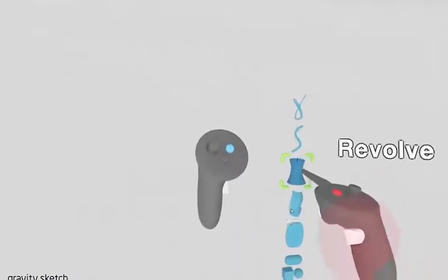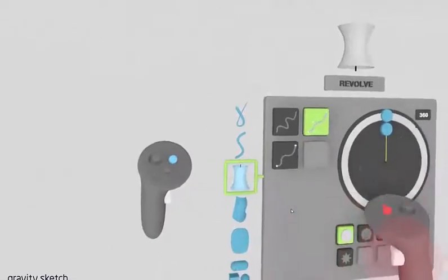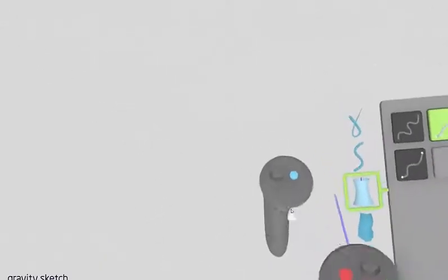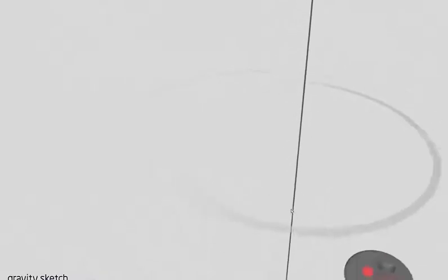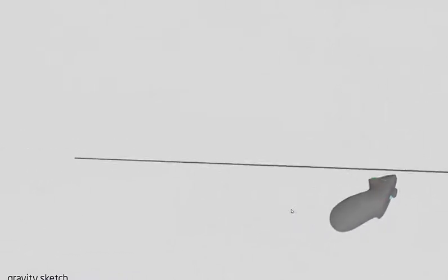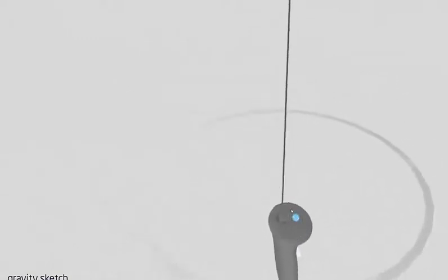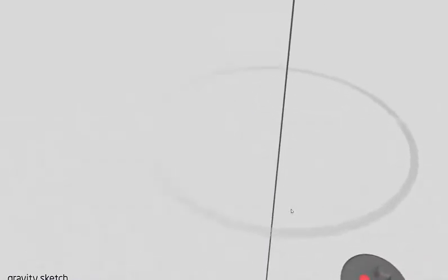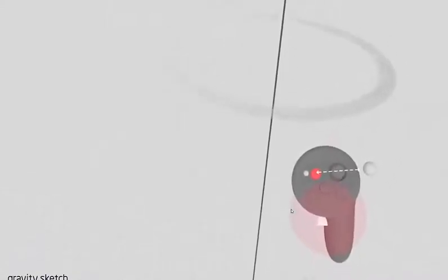Once you've got that menu open, you just want to use the triggers to select Revolve, then click again on Revolve with the trigger and it brings up a sub-menu with a whole lot of different options. With your other trigger, click over here and it's going to bring up this black line, which is basically a reference point. If I hold the trigger, I can make it either horizontal or vertical. This circle you see is basically going to be our revolve.